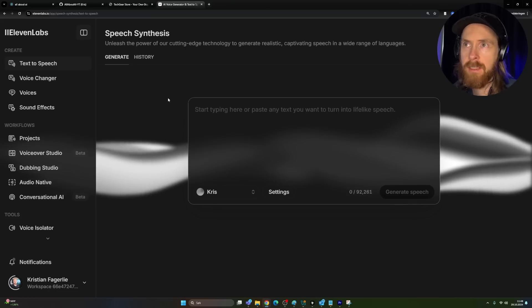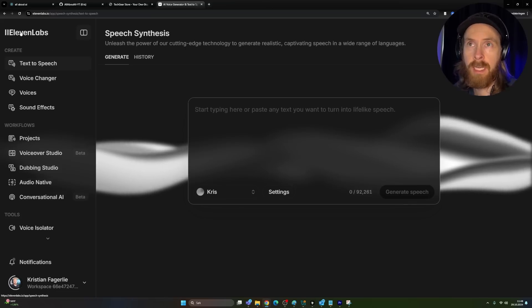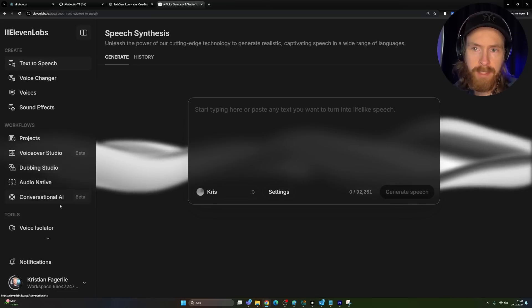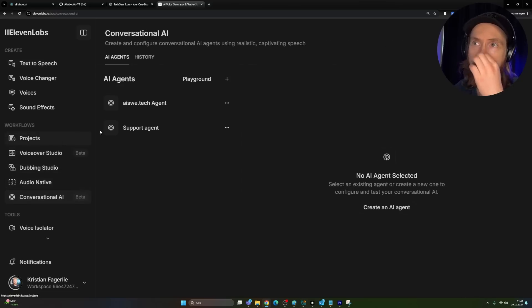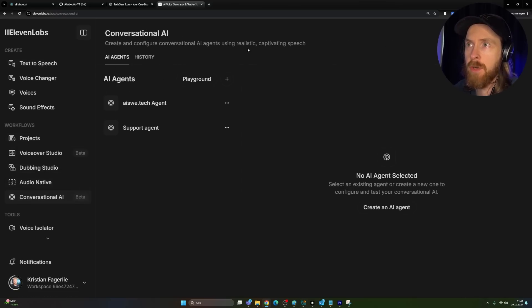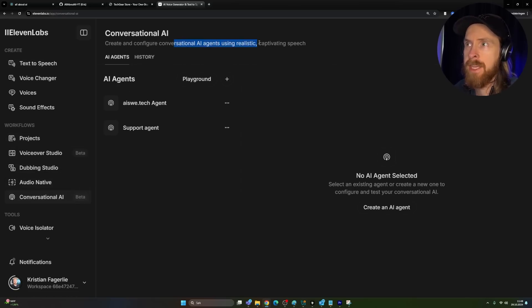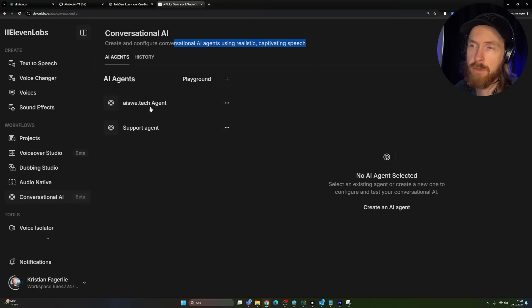So the way we set this up is on 11labs.io, and they have this beta feature here called Conversational AI. So if you click into here, you can see they are adopting the AI agent term. Create and configure conversational AI agent using realistic captivating speech.